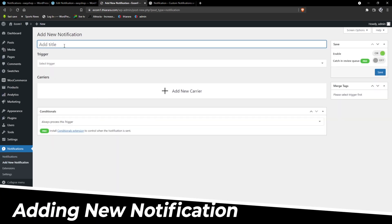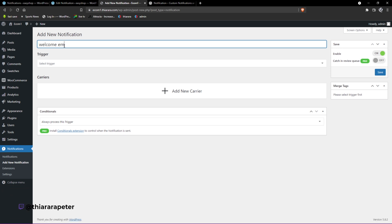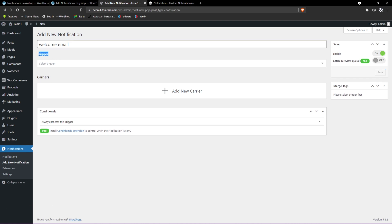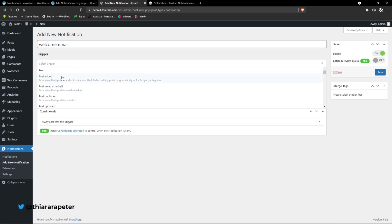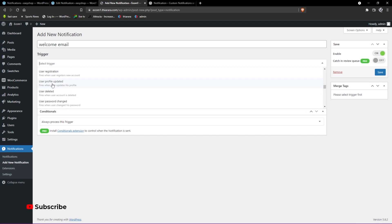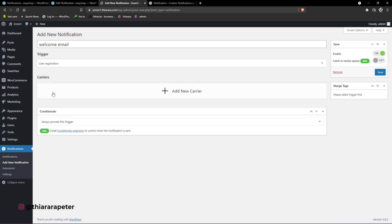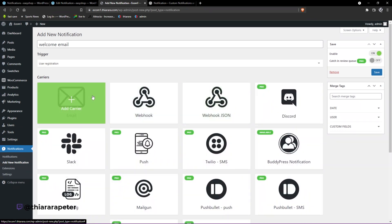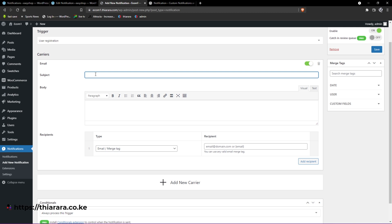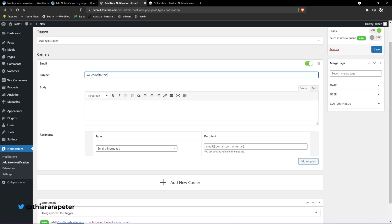We add a new notification here and give it a name - I'll say 'Welcome Email'. Now we need to set up the trigger - what will trigger this email to be sent? The one I need is user registration for a new account - I select this one. From there, we add the carrier, which is the mode of delivery. I want to use email. Now we need to set up the email, add the header and body content. I give the email the subject 'Welcome to RR.co.ke'.